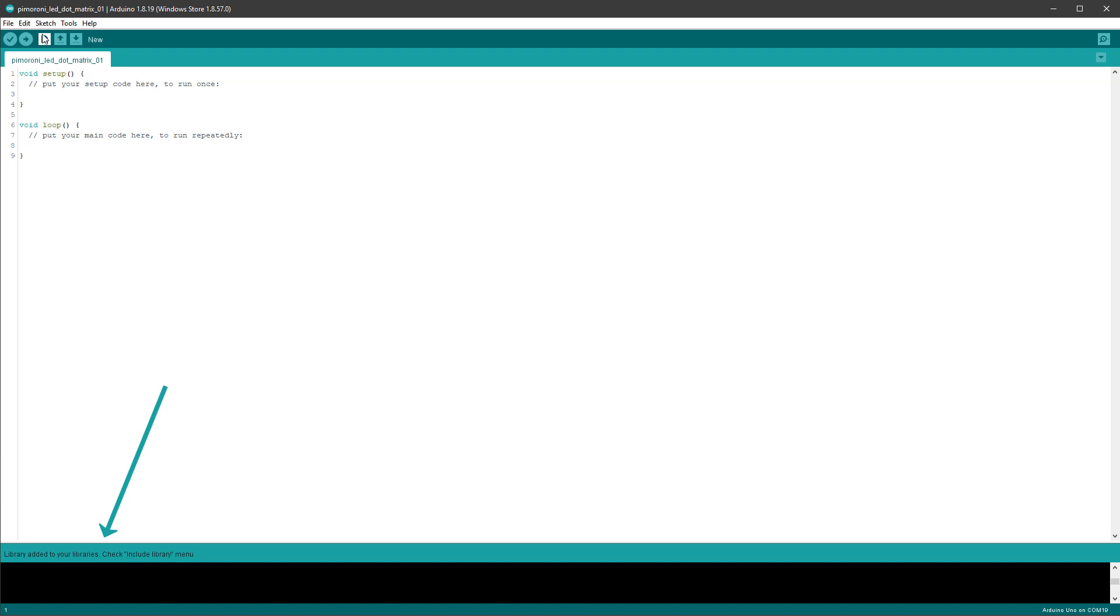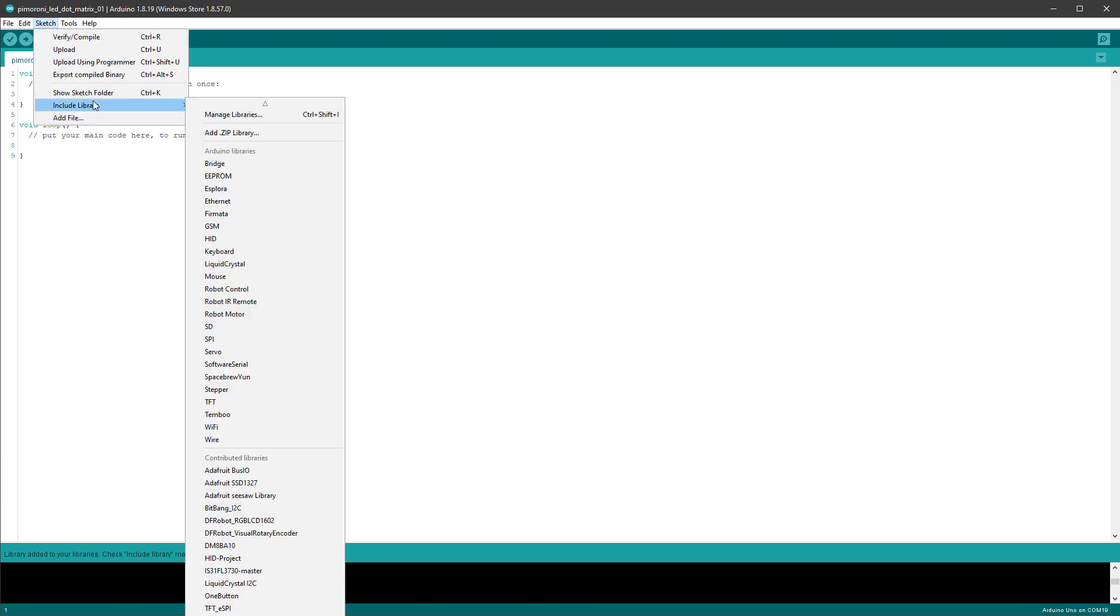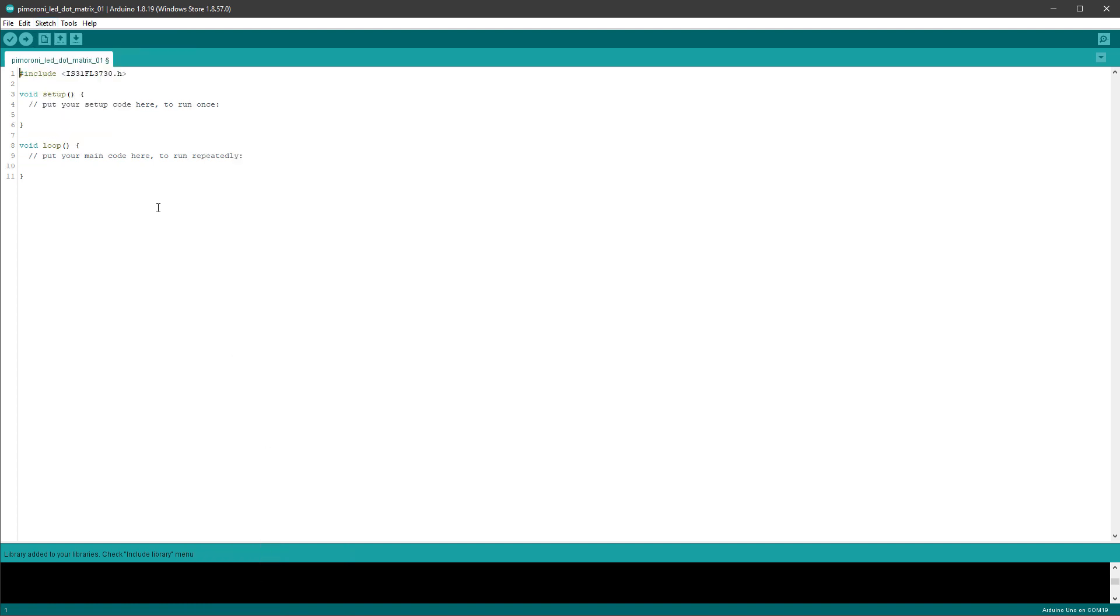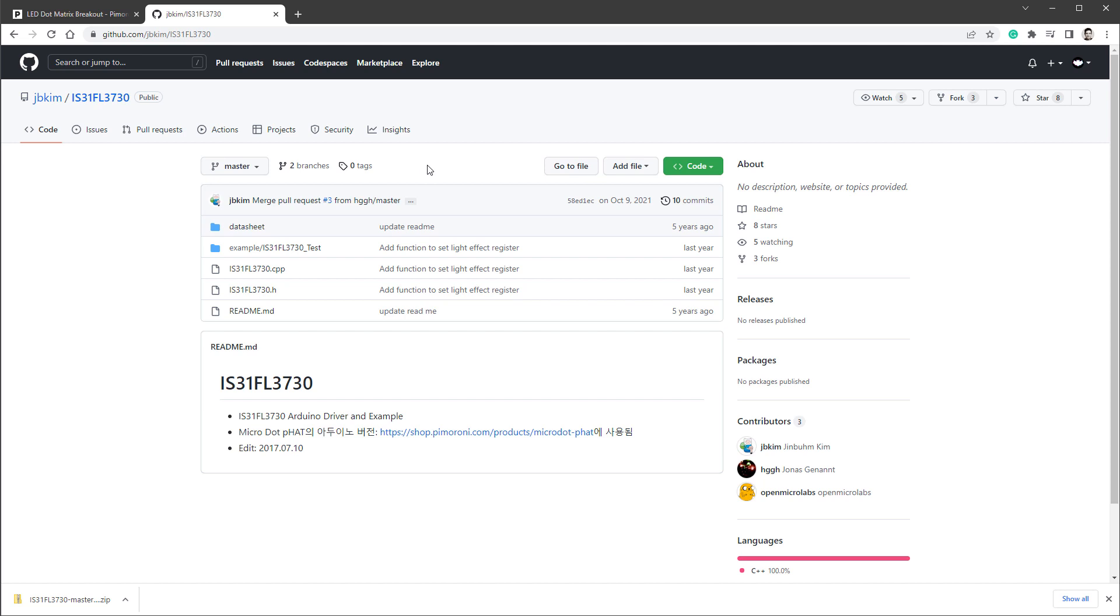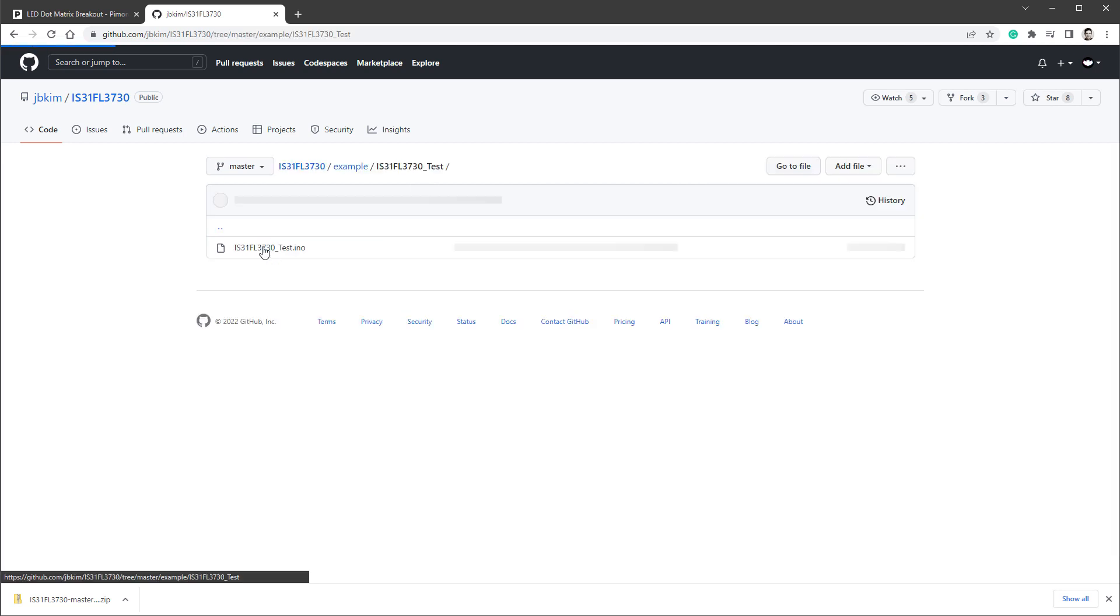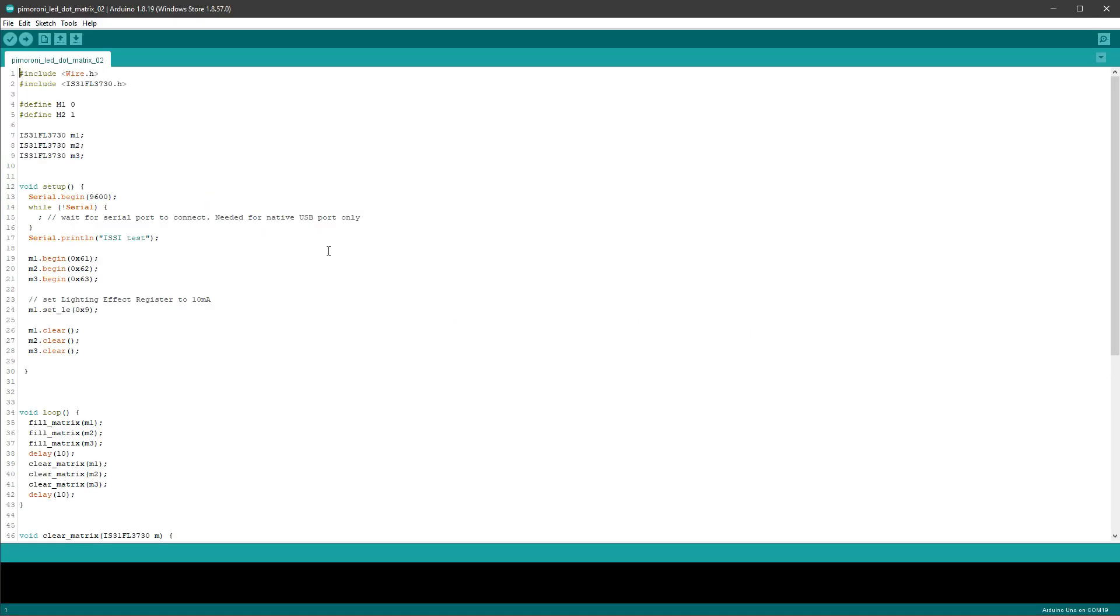So if you open Sketch, Include Library, there should be this newly added library, which is this one, IS31 slash master. So if I click this one, it will be included in our Sketch. However, what I will do instead is open this example, which should be below the example, the IStest.ino. And it looks something like this.